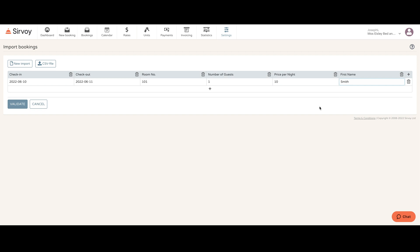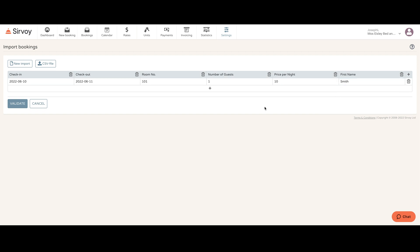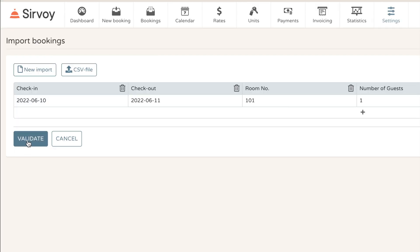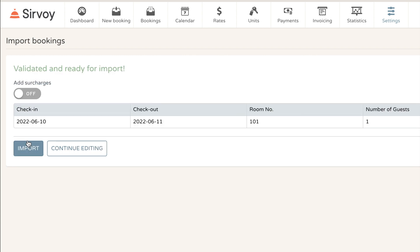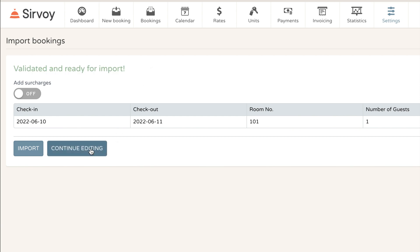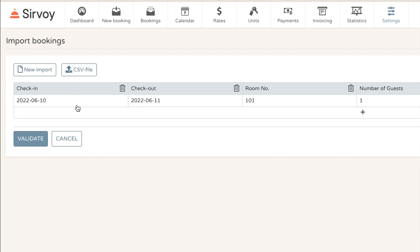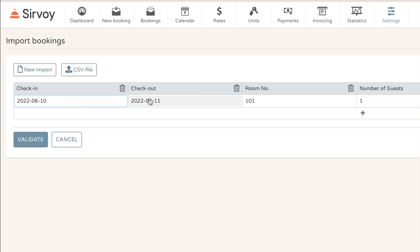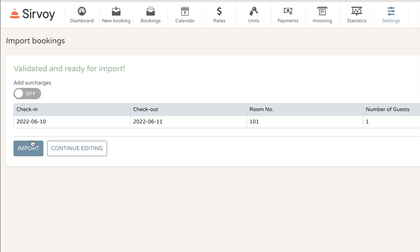After entering all the fields, I'll click on validate to make sure that everything is entered correctly, and here it indicates that it is validated and ready for import. I can click on continue editing to keep on changing certain details, or after validating I can just click on import to actually import that into our system.